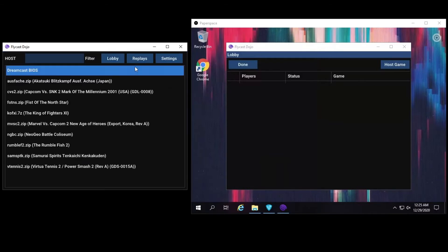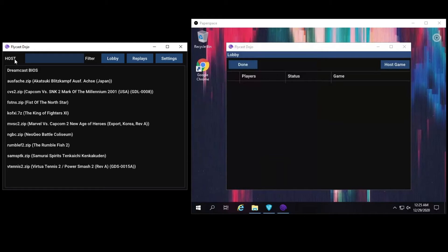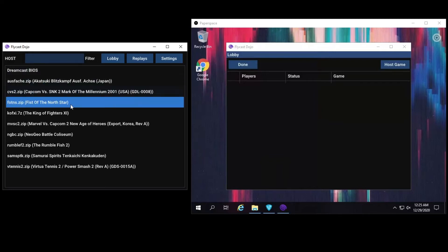From here, you will be set as a host, and you can search for any game in your library. Once you have selected your game, you will be visible to anyone else in the lobby to join. In this case, let's start up a game of Hokuto no Ken.